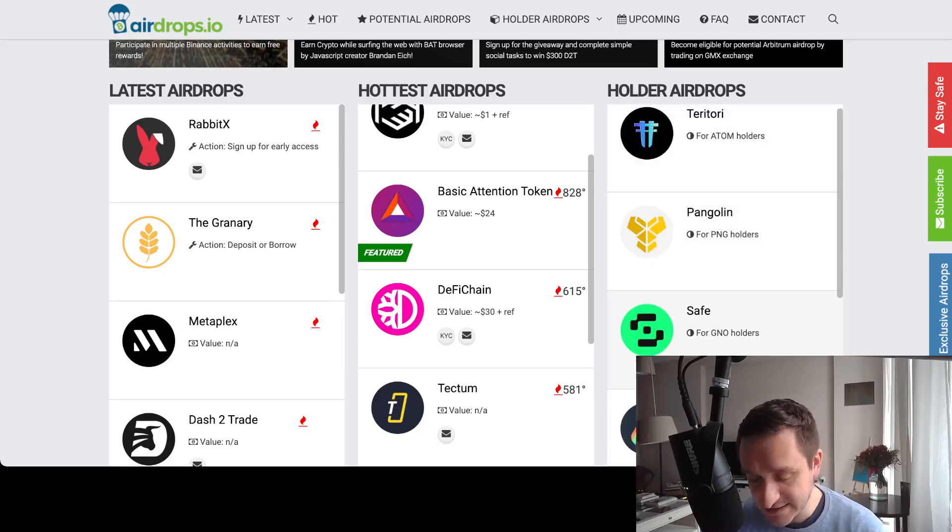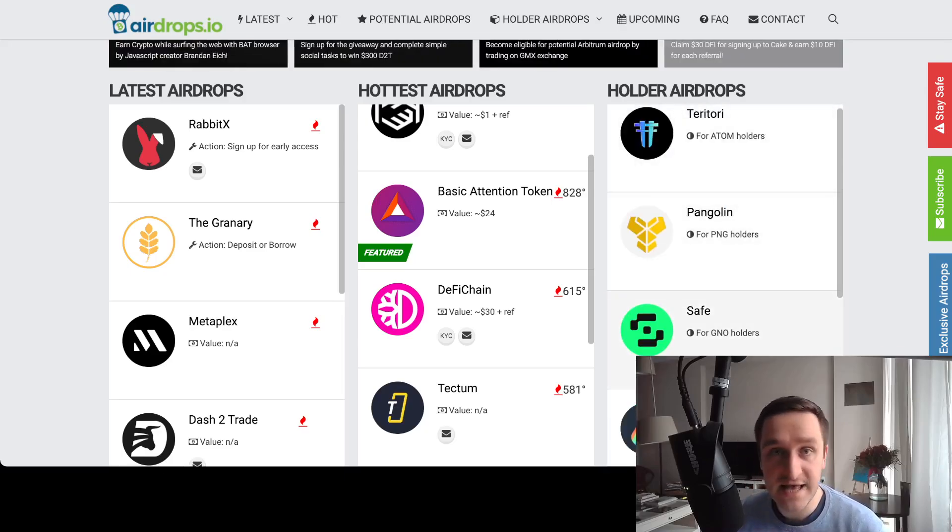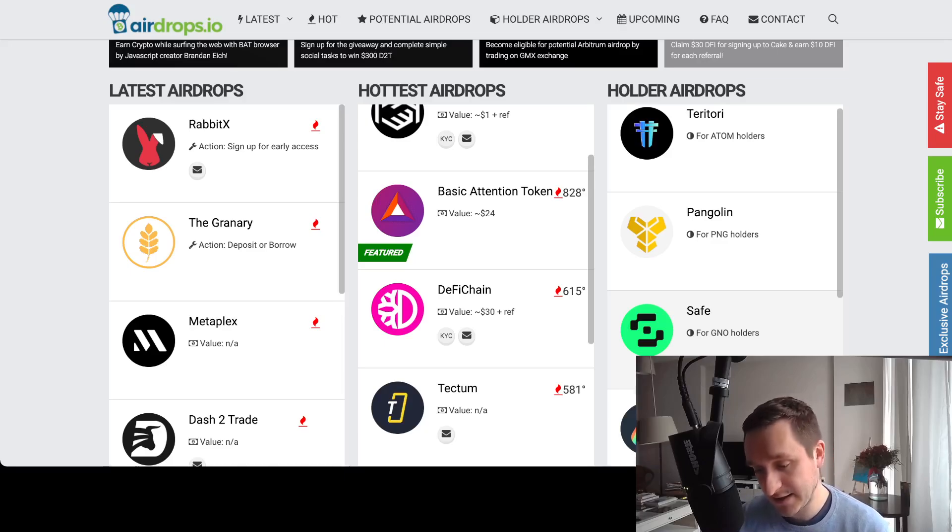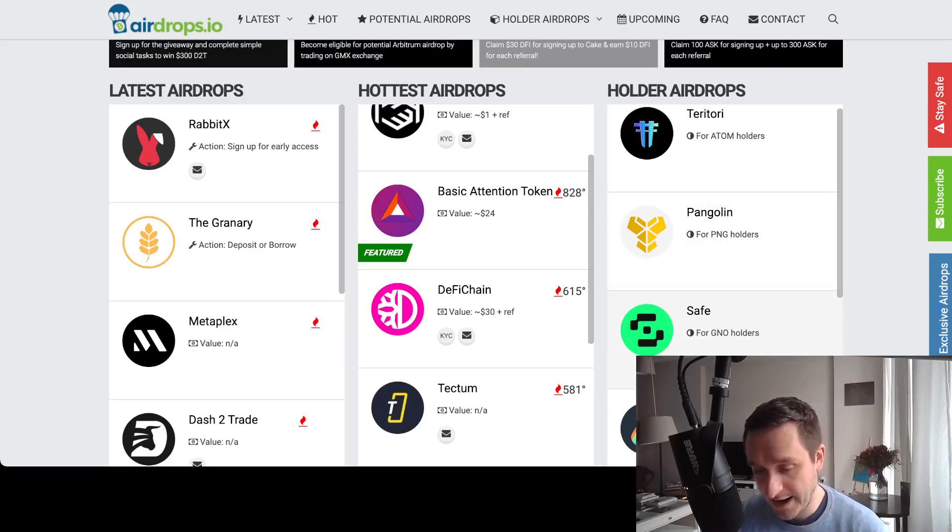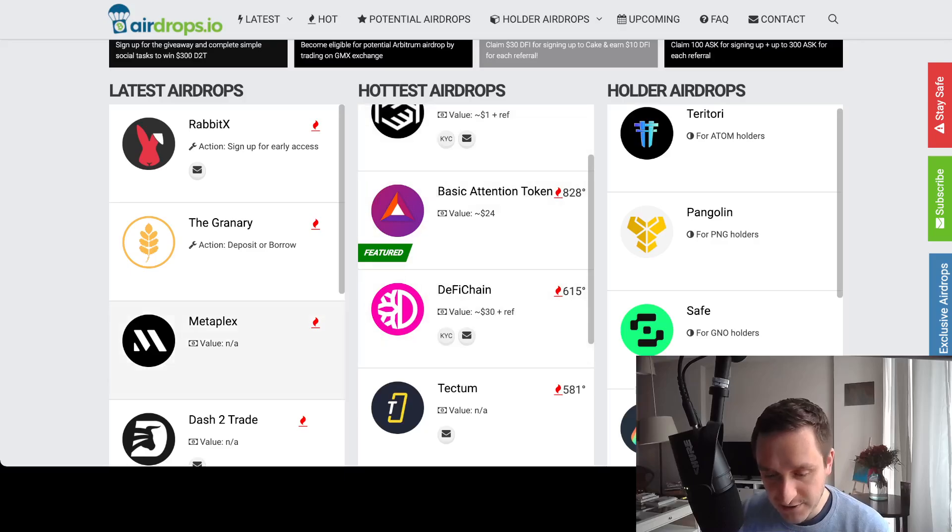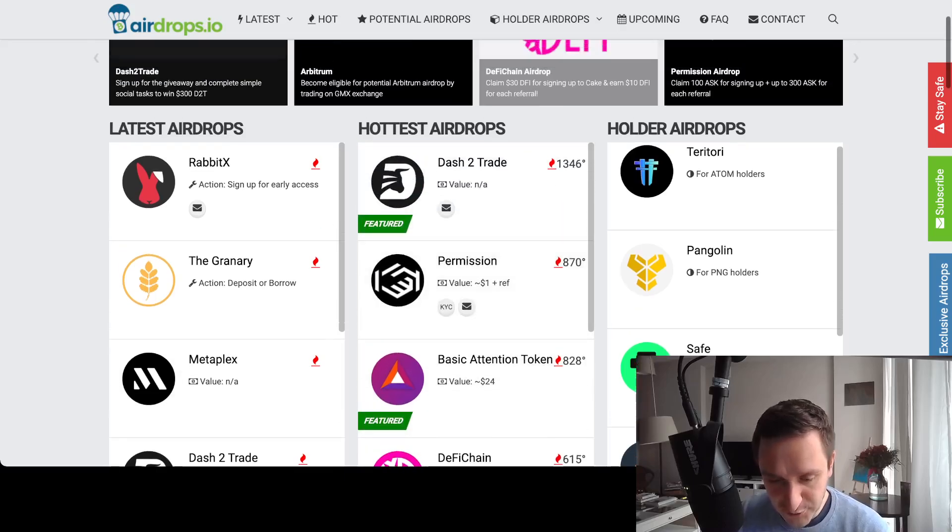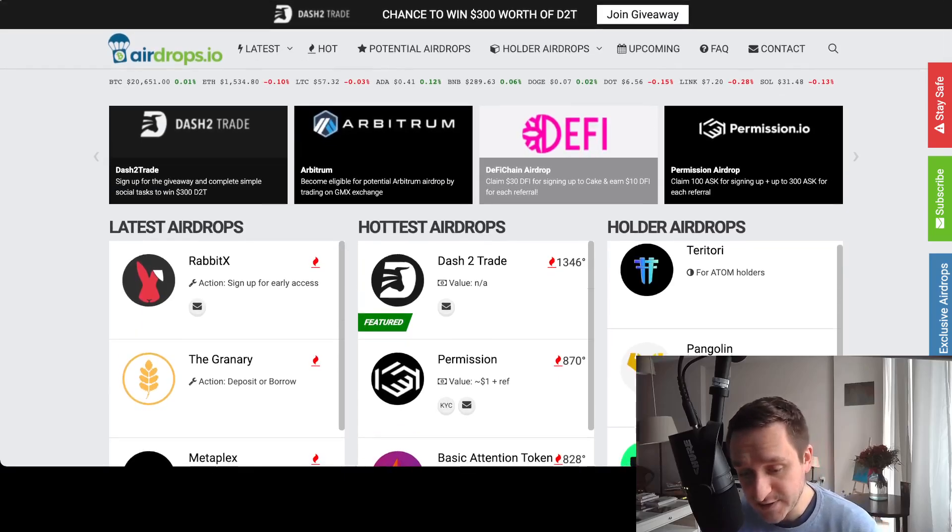Another one is the Gnosis Safe. If you created a Gnosis Safe and interacted with it and just deposited some kind of money, then basically you'll be eligible for the airdrop here. And there are a bunch of other stuff as well that you can all go into.